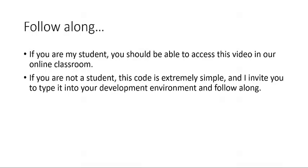The example code for today should be available in our online classroom. The code is called JustPrintExampleFunction. If you are not a student of mine, this code is extremely simple, and I invite you to type it into your development environment and follow along.